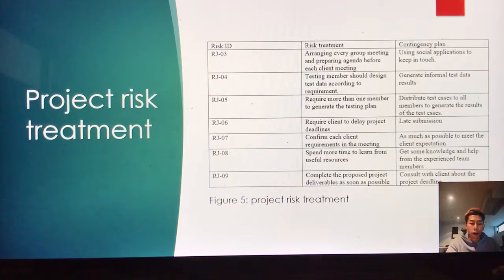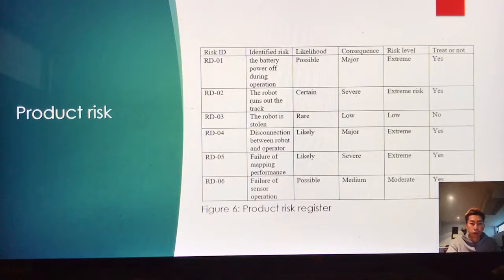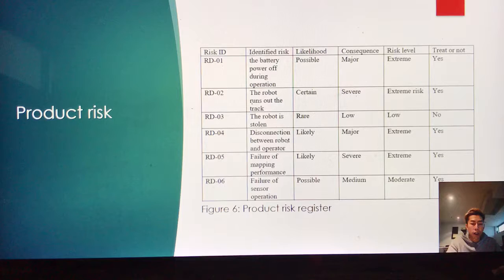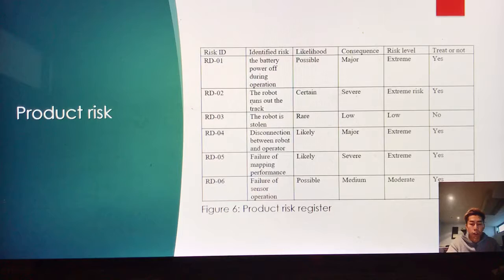In order to save time, risks of extremely low probability are not adjusted. The product risk table is the same as the project risk table. Both product risk and project risk each have more than 10 identified risk entries. All responsible persons are owners assigned to risks at different levels.